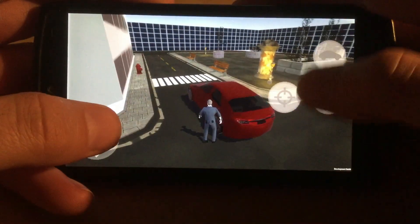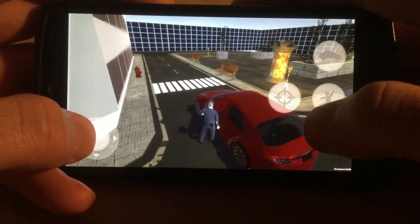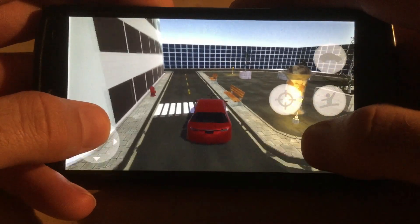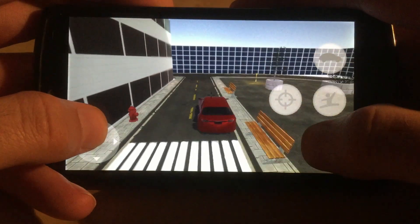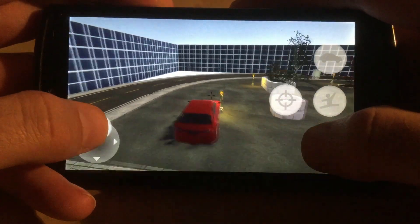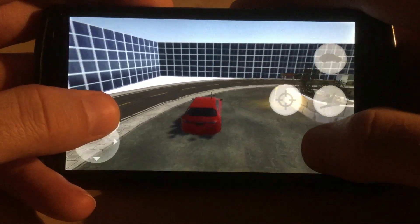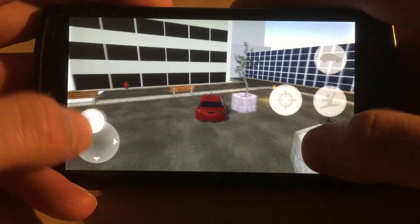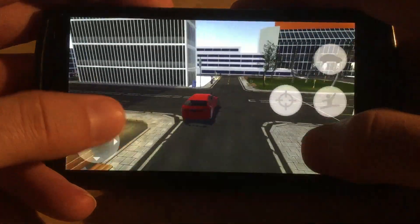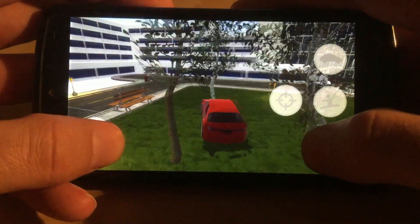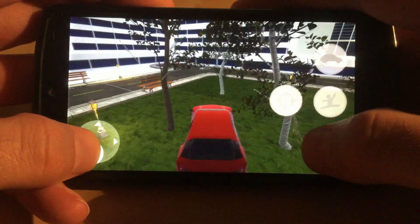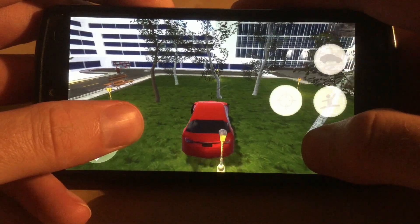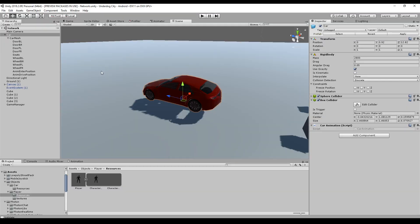Welcome to a new series of my tutorial on how to make a GTA mobile Android-style game. Here you can see the result of today's episode: we will be able to get into a car and actually drive it. We will use Unity's physics engine and the wheel collider to achieve this.